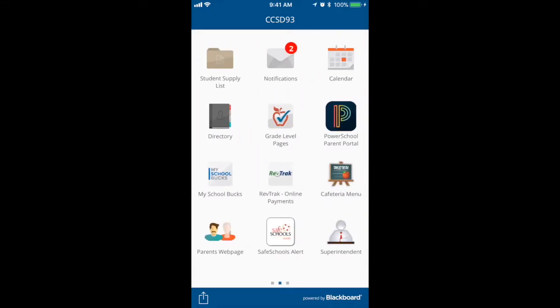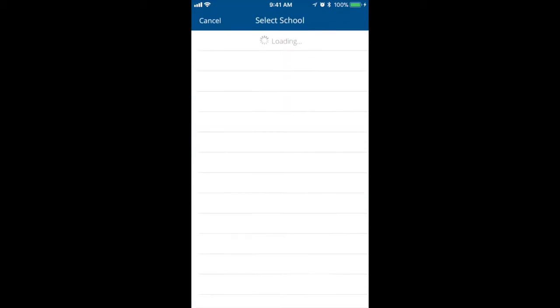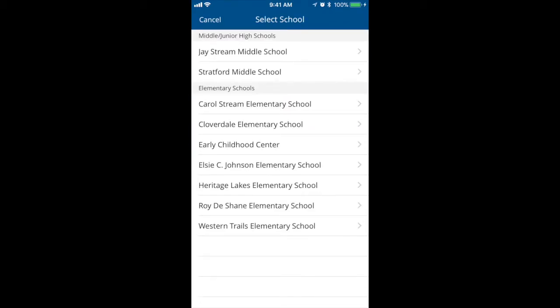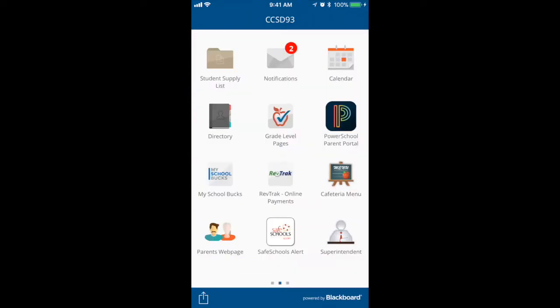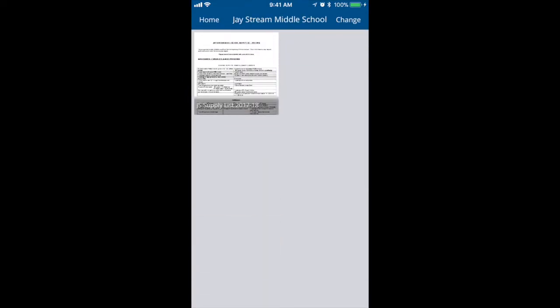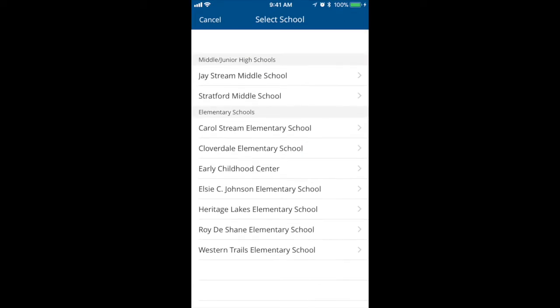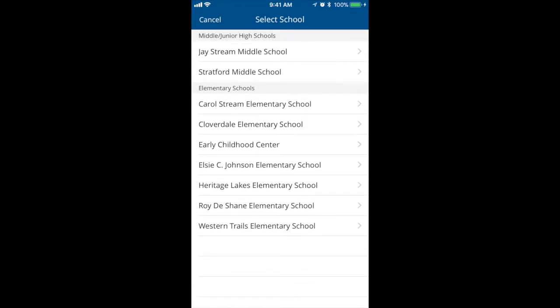Let's look at the student supply list icon. If we select that, you'll see it brings up the student supply list of what school I would follow. If I wanted to change my schools, I could simply select change in the top right hand corner. When you select change, it will bring up a list of all the schools — simply select the school you wish to view. Keep in mind that that change button will be throughout the app, and whenever you select it, you'll be able to select which school to view depending on whichever icon you're within.